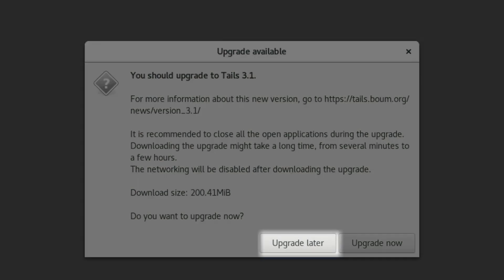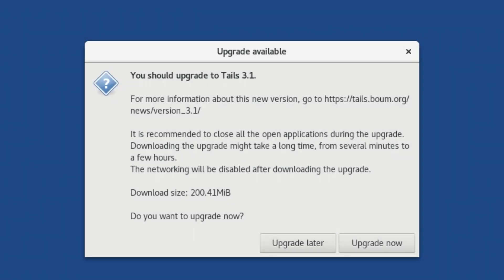You can choose to postpone the update if you need to. For instance, if you are using your computer away from home and have limited battery life left. But if you are in a position to install the update, we recommend you do so right away. To do so, you click Upgrade Now.